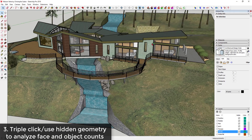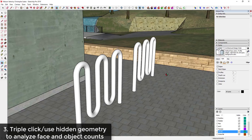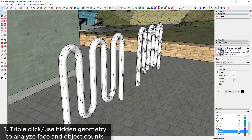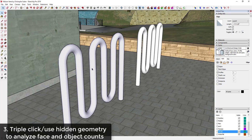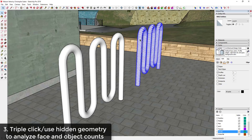Tip three is using triple-click or hidden geometry to find the number of entities in your model. To check how much geometry is in an object, you can go to View > Hidden Geometry to turn that on and see the entity count visually. Alternatively, go inside an object and triple-click — that selects all faces, edges, and hidden geometry, and the count will show up in your Entity Info. This is a quick, easy way to assess how much geometry is in individual items and whether you need to reduce it.